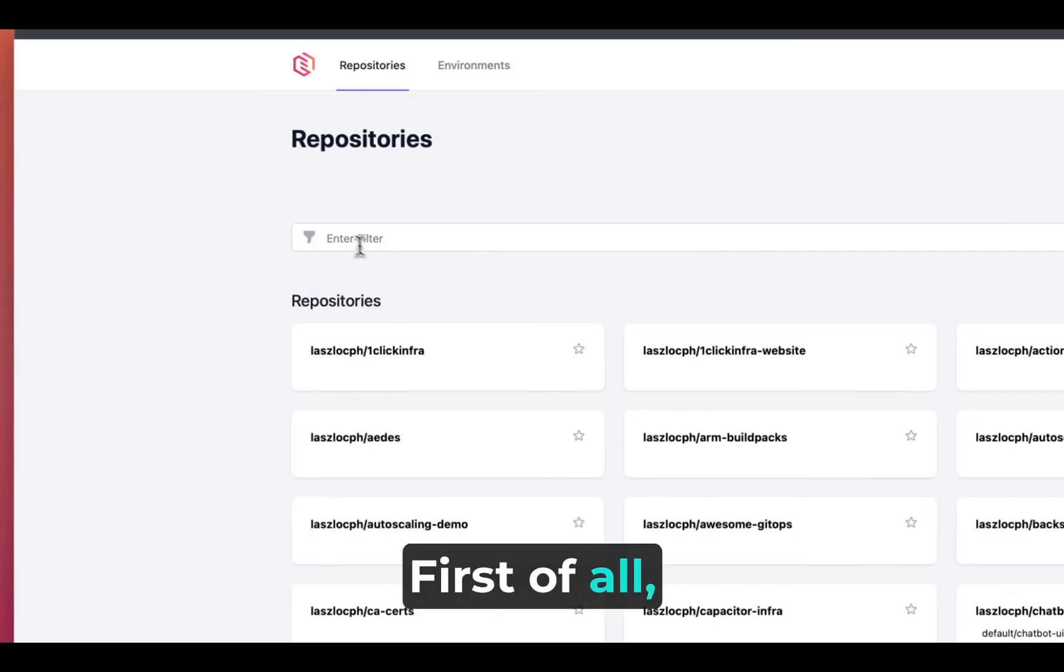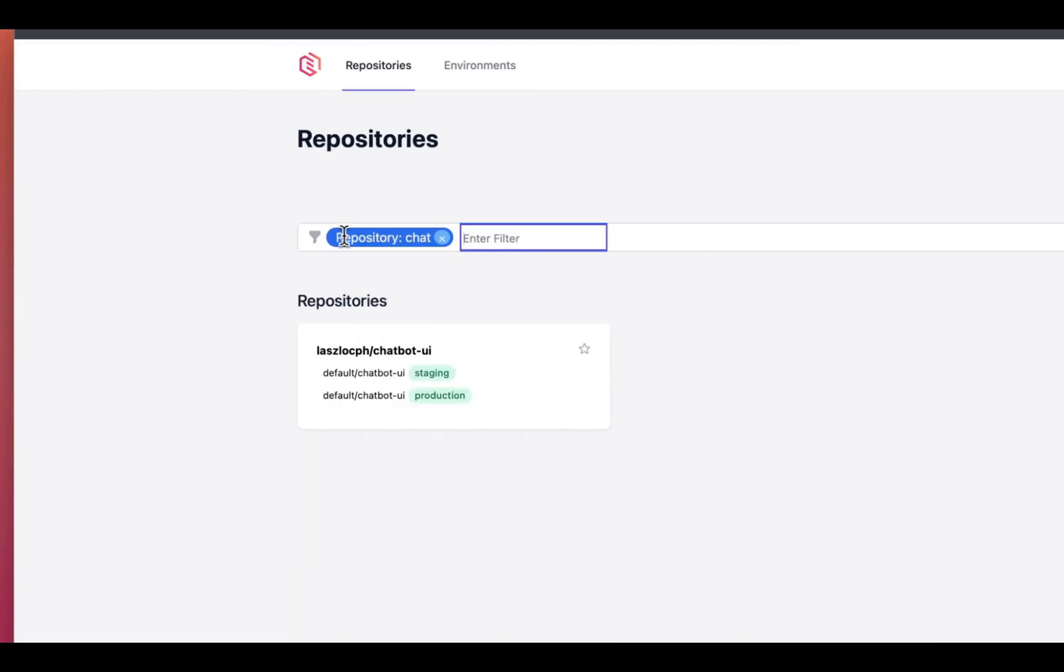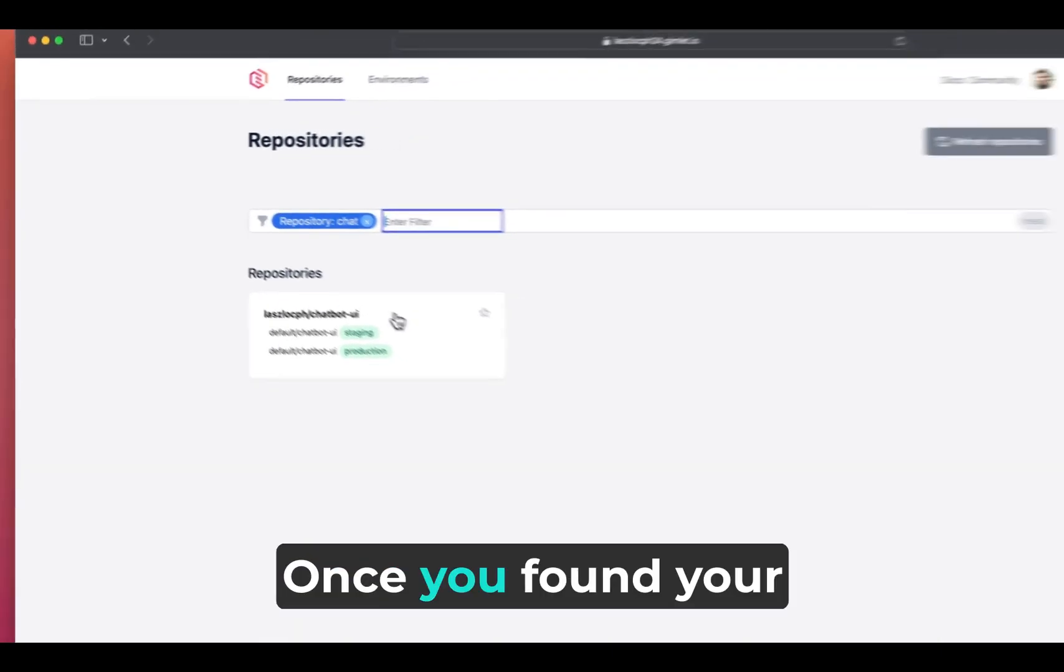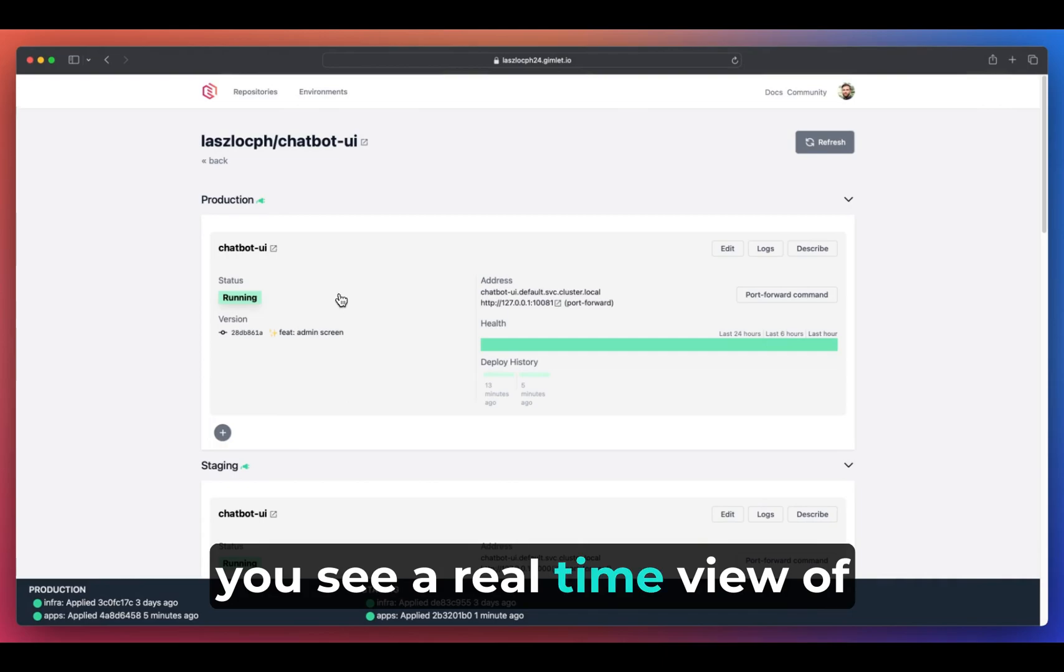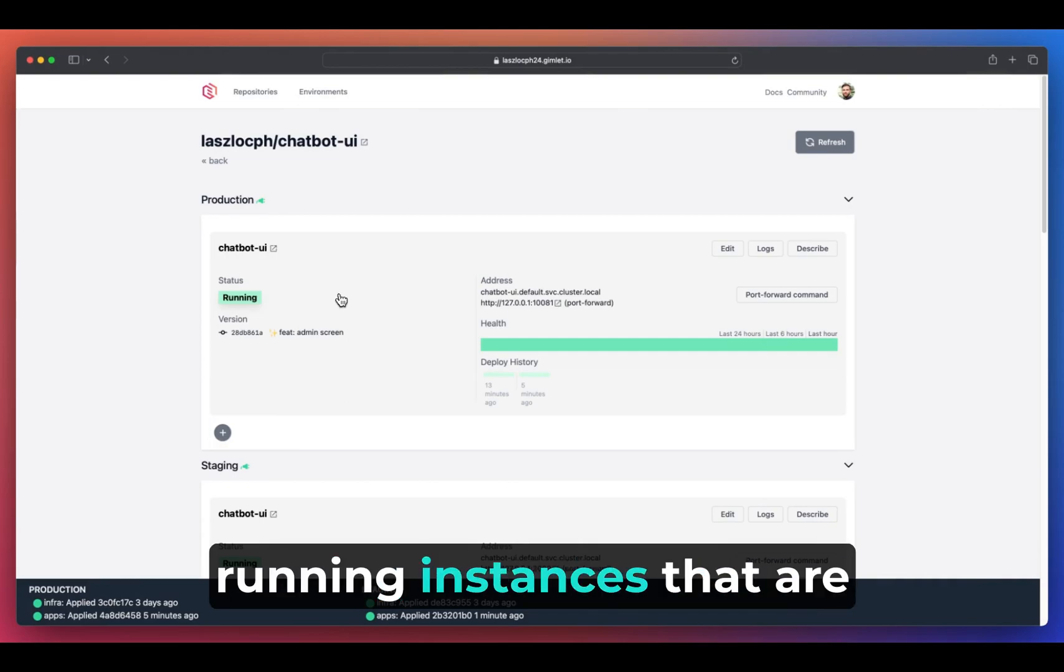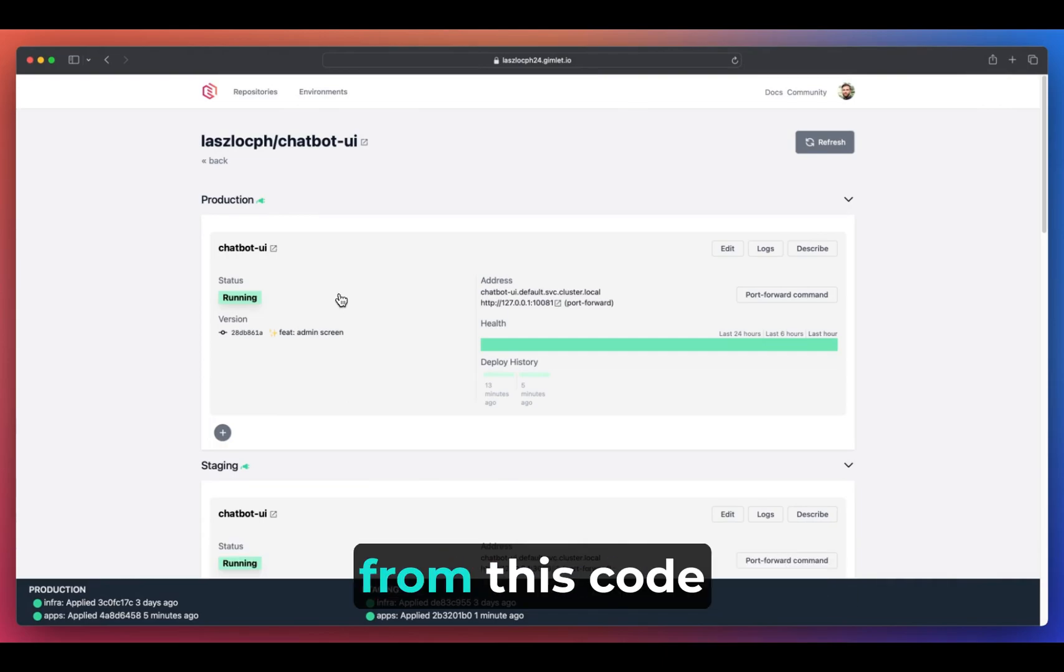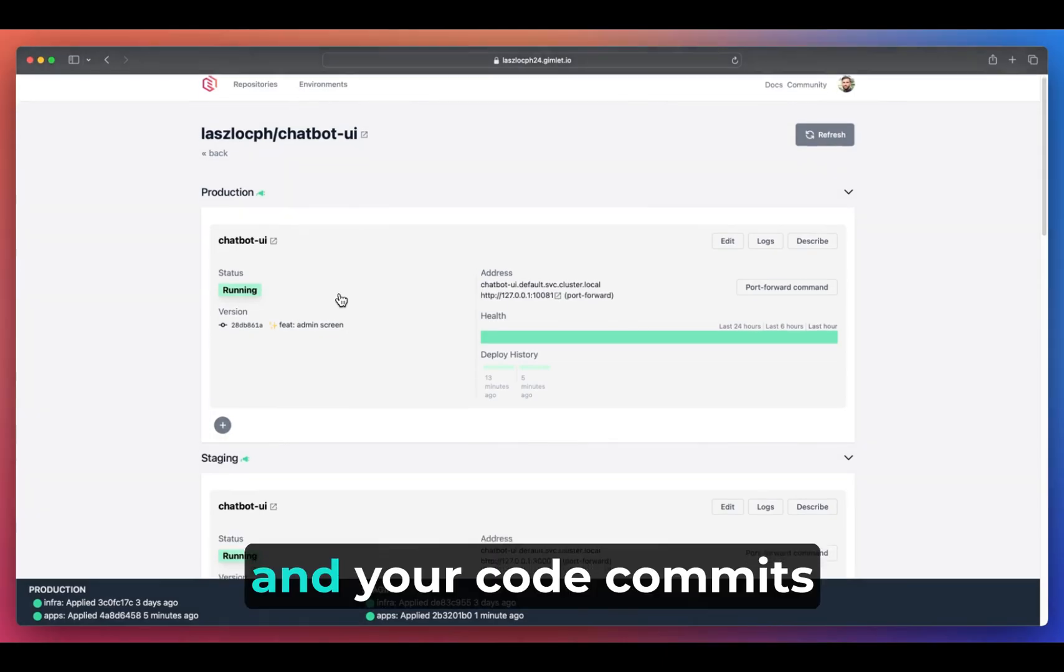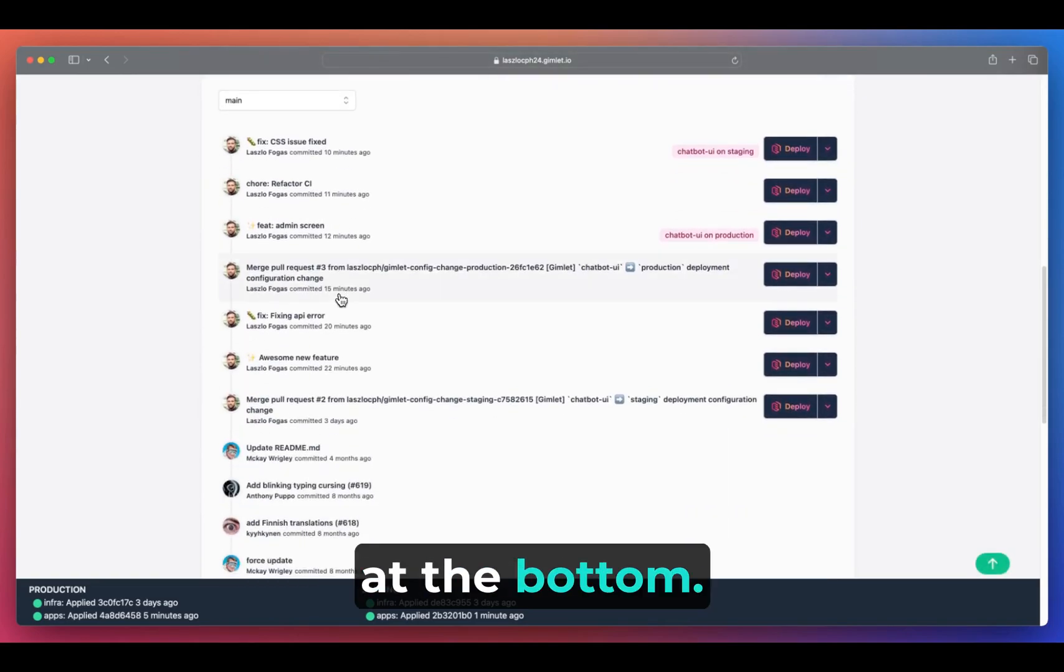First of all, you work with your Git repositories. Once you've found your application's repository, you see a real-time view of running instances that are deployed to Kubernetes from this code and your code commits at the bottom.